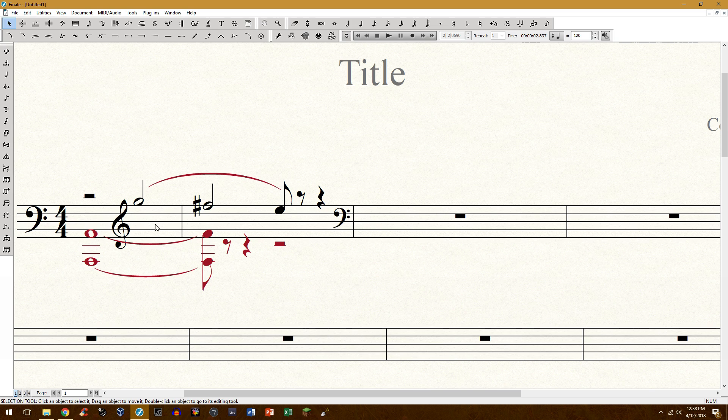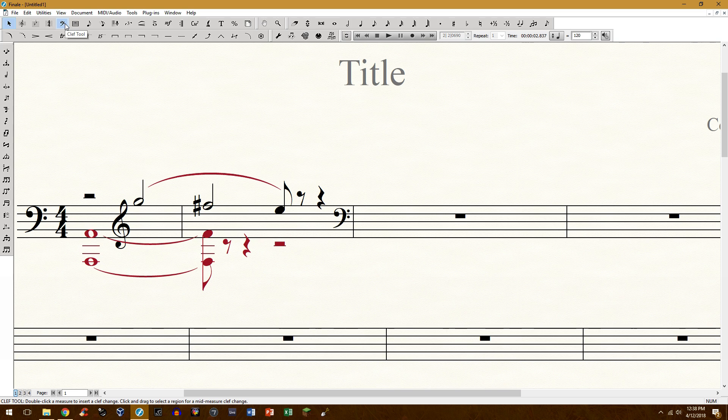This comes up in music occasionally, not too often, and trying to do this traditionally using the clef tool is rather unsuccessful. So I'm going to show you a workaround on how to create something like this.